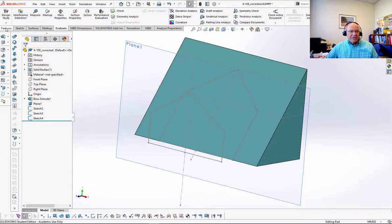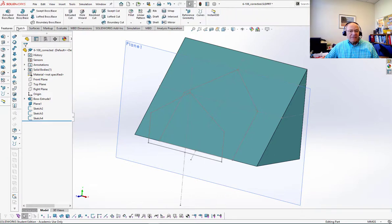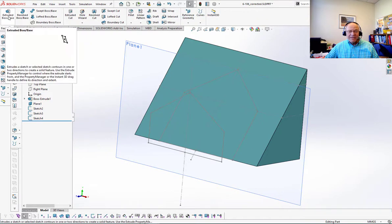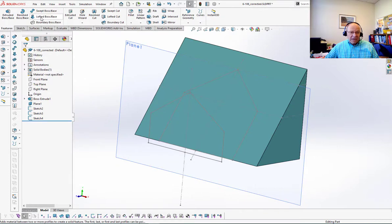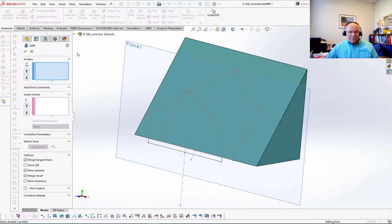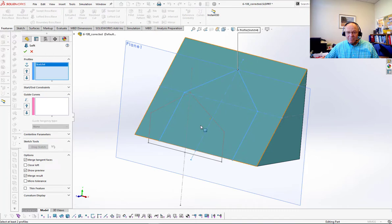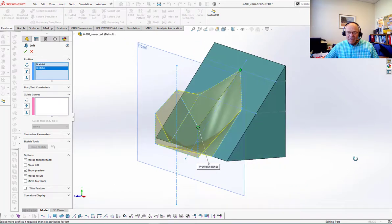What I need to do now is go to features and under features say I want to do not an extrude but a lofted boss or base. And I need to pick profiles. I want to just pick these two profiles, just pick them more or less in the same location.